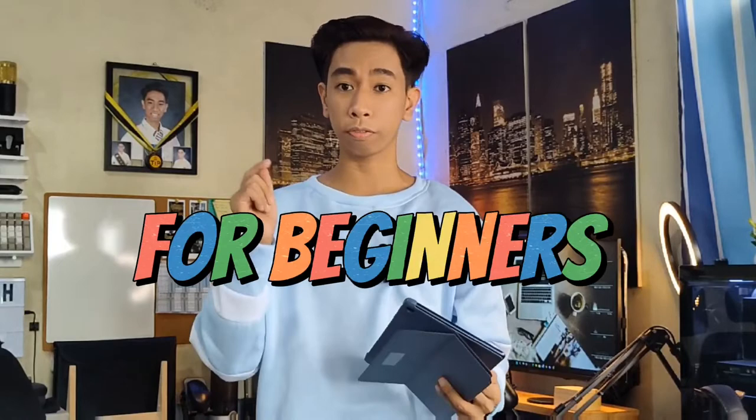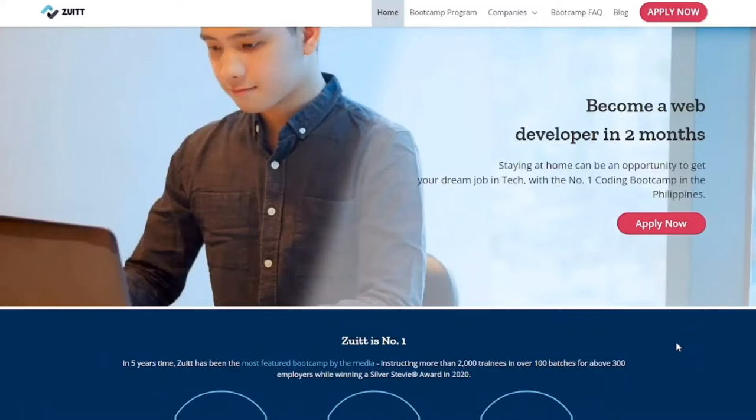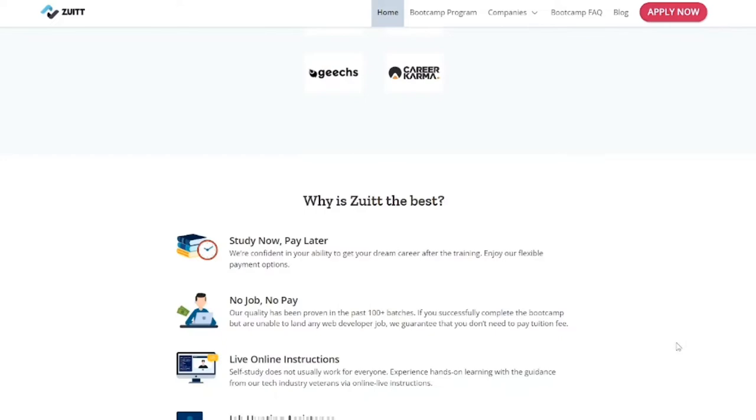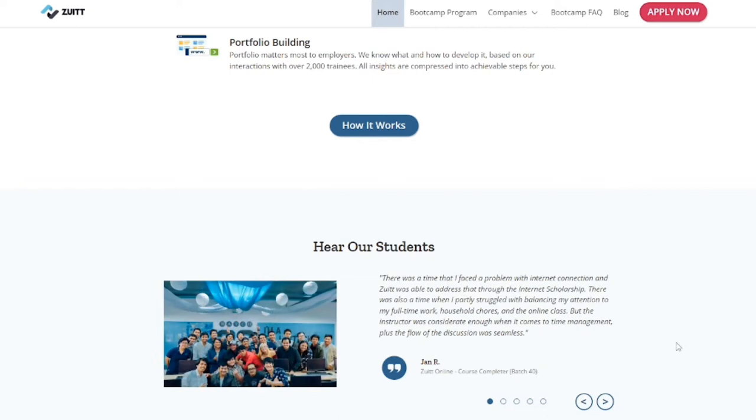Welcome back to my YouTube channel guys. Today we're going to talk about tips I can give to you when it comes to web development for beginners. This video wouldn't be possible if not for today's sponsors — Zuyt Coding Bootcamp. I'm going to talk about Zuyt later further on in this video, but you can check out their programs and platforms in the description below.